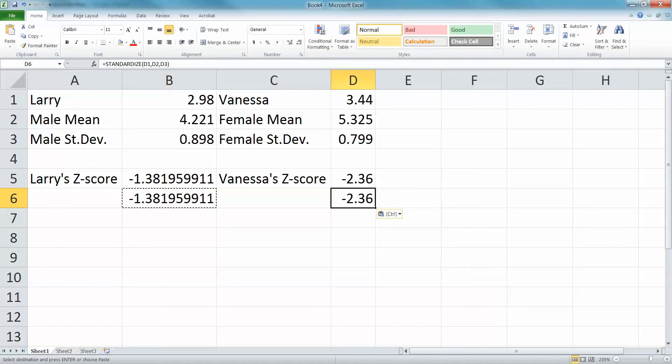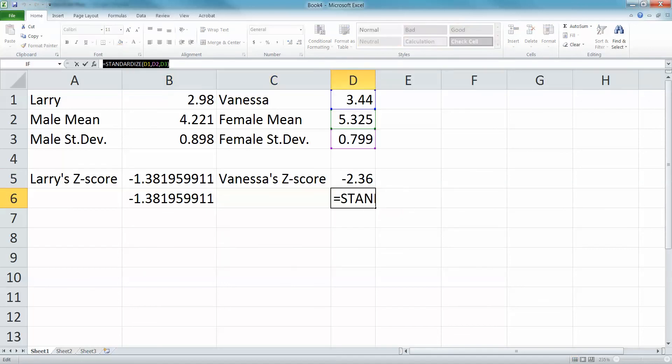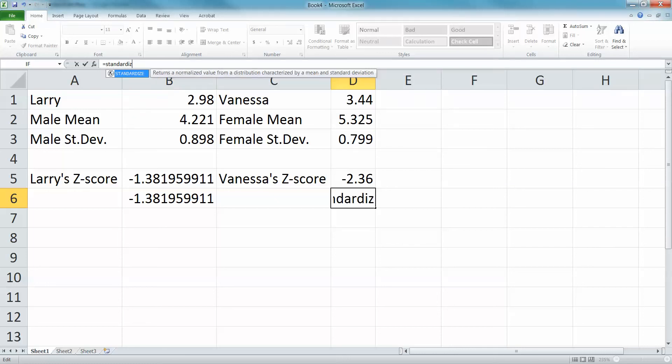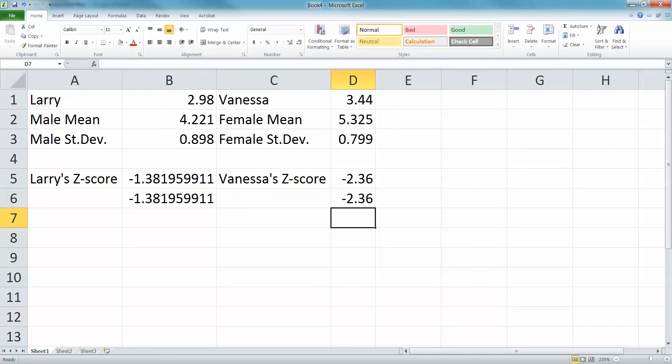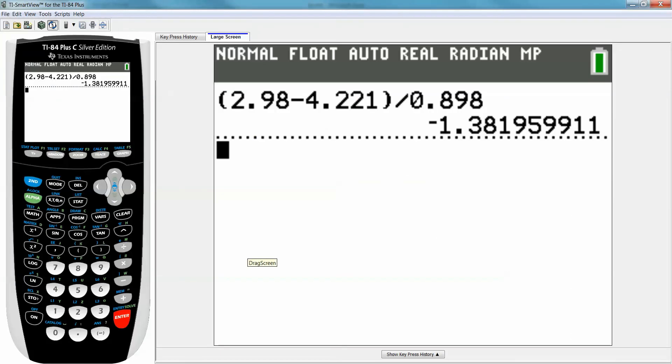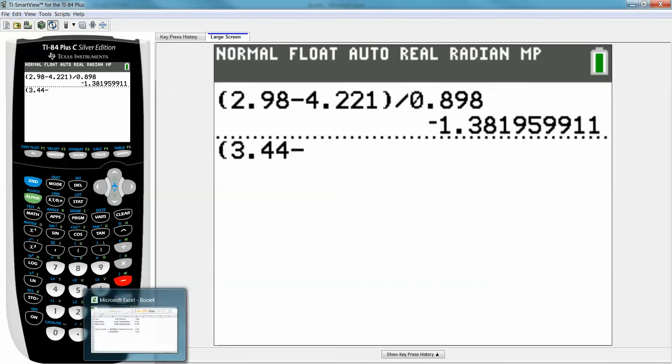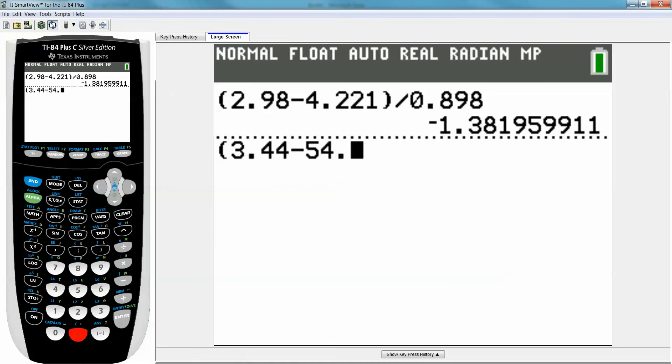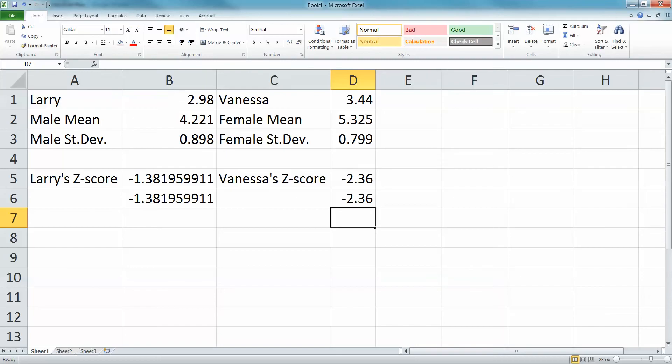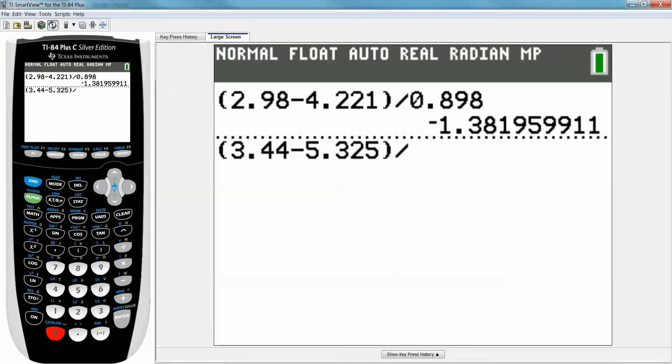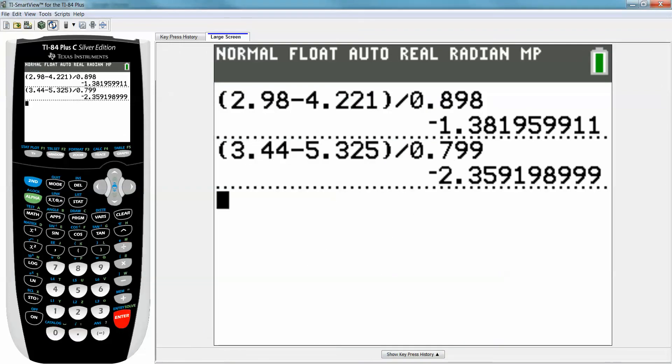Or you could just use STANDARDIZE, so equals STANDARDIZE D1, D2, D3, simple as that. It wants X first, which is her score, comma, the mean, comma, standard deviation. With Excel or the calculator, you type parentheses, 3.44, minus 5.325, close parentheses, divided by 0.799.